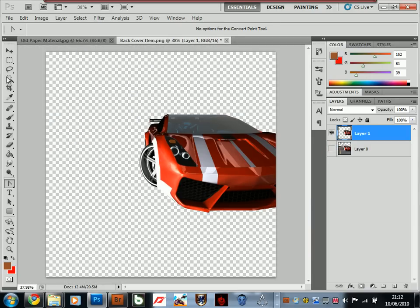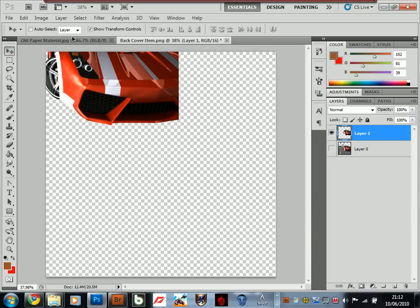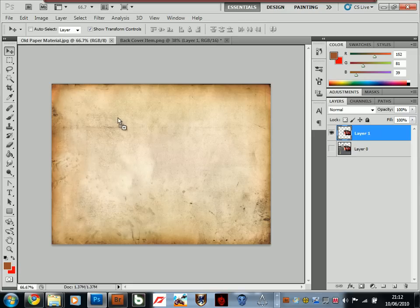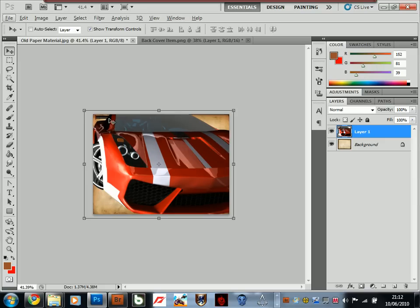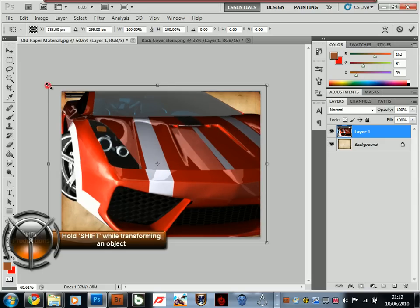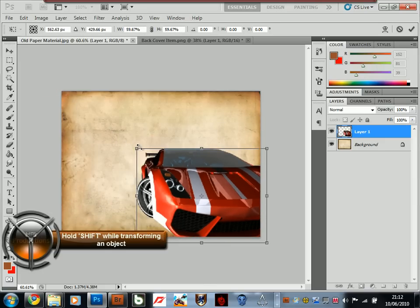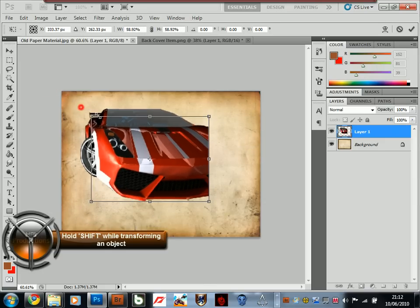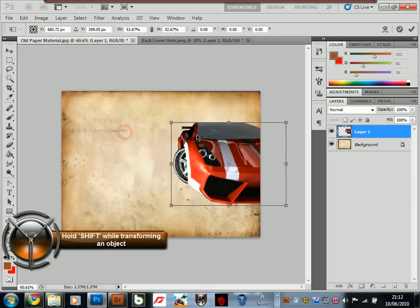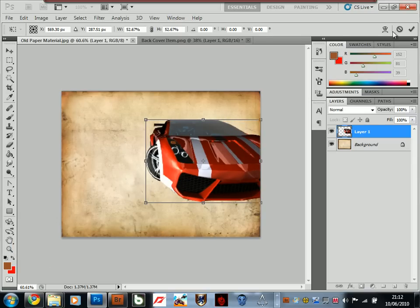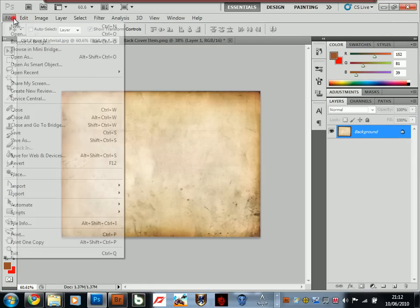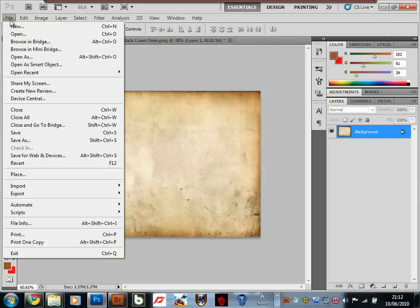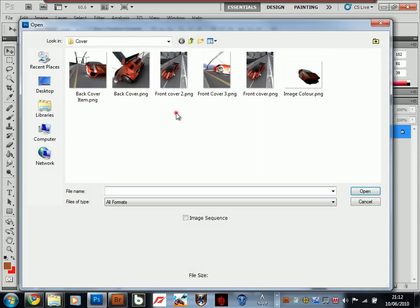After you've done that, just click and drag your object into the scene. Hold down Shift and resize it to the size which you prefer. For me, I'm going to use another image instead, which I've already cut out and it's in perfect shape.